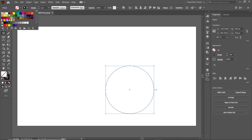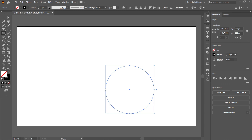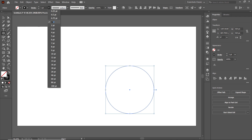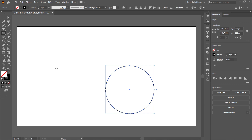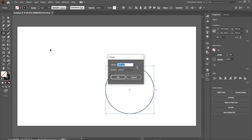Assign it a stroke color like black and simply increase the value of stroke width for better visibility. Click on the drop-down menu and select the stroke width value of 3 points. Again left click on the page and this time set the width and height to 160 and select OK.